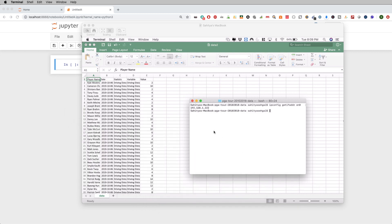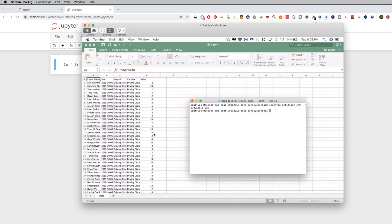I'll leave my Jupyter instance open. What I want to do is take this Excel spreadsheet that's sitting on my MacBook and expose it to a network-level API. We're not going to open this up to the public, but just on our local area network, we're going to expose this using an API.